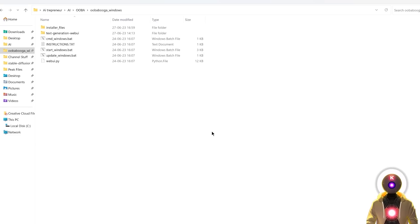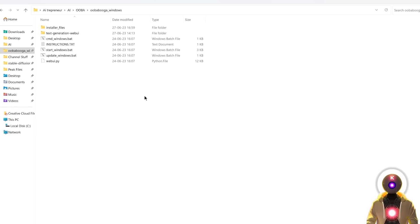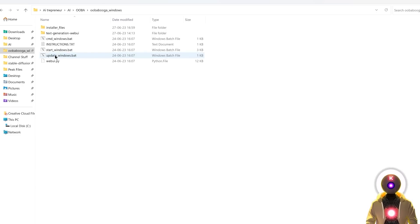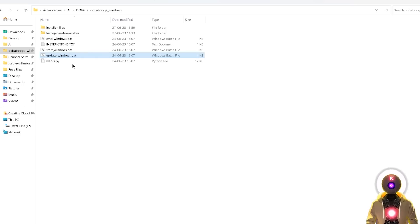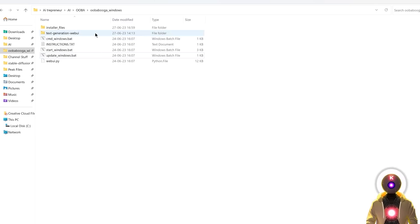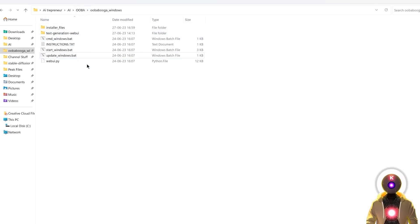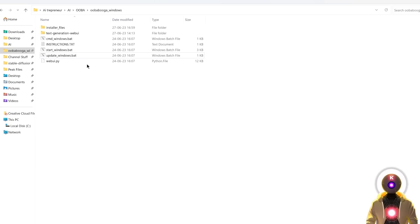Now to be able to enjoy this fantastic update, you need to of course update the text generation to the latest version. And to do this, all you need to do is just double click on the update_windows.bat file, which will automatically update the web UI to its latest version. Now if you don't know what I'm talking about, if you don't understand what this is, I highly recommend that you watch my installation video that I did previously. So if you haven't installed the web UI already, you need to watch this video first.